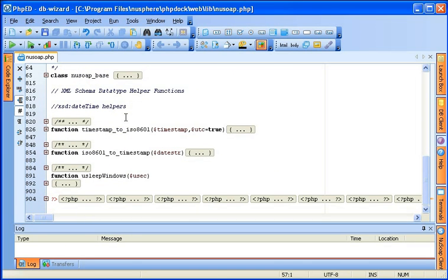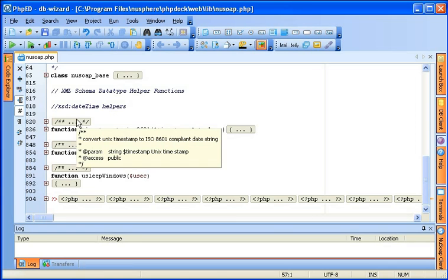And remember, if you'd like to see the content of the collapsed region, it is always just one mouse move away.